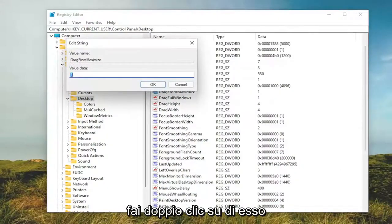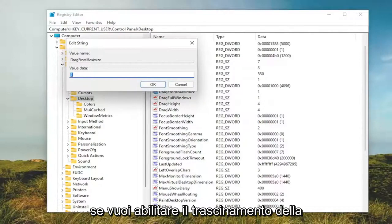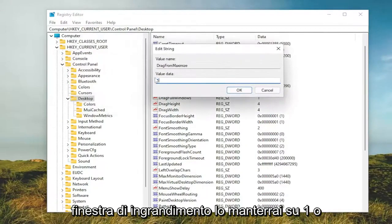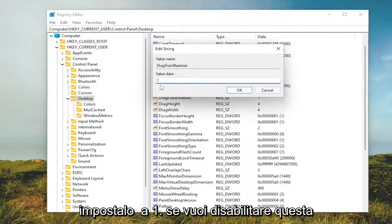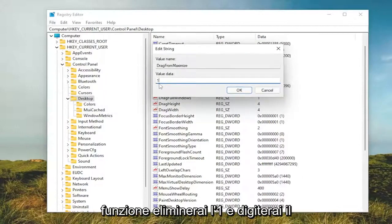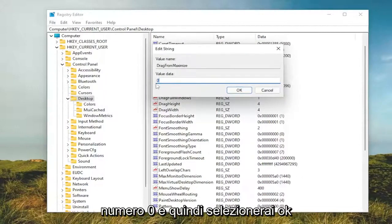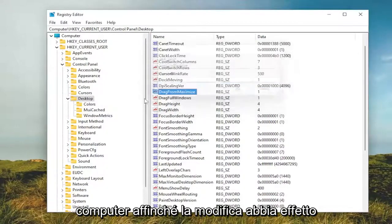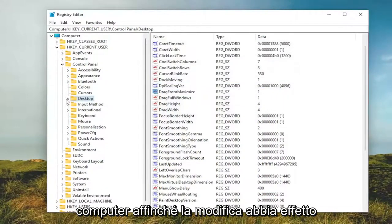Double click on it. If you want to enable Drag Maximize window, you're going to keep it at 1 or set it to 1. If you want to disable this feature, delete the 1 and type the number 0. Then select OK. You'll need to restart your computer for the change to take effect.